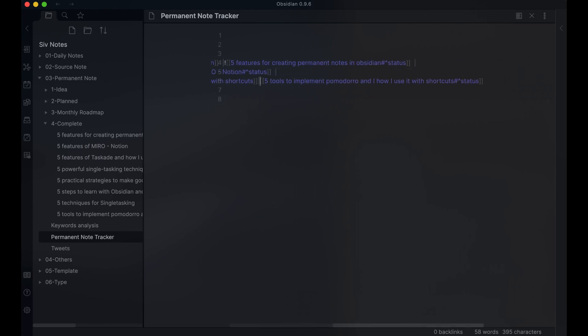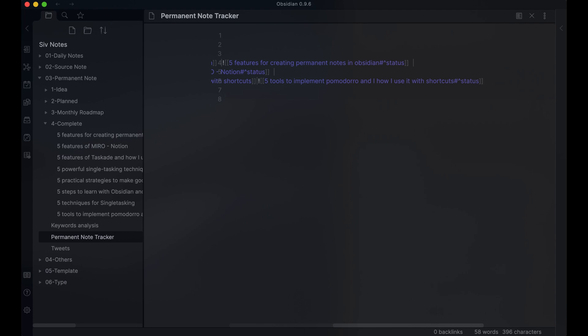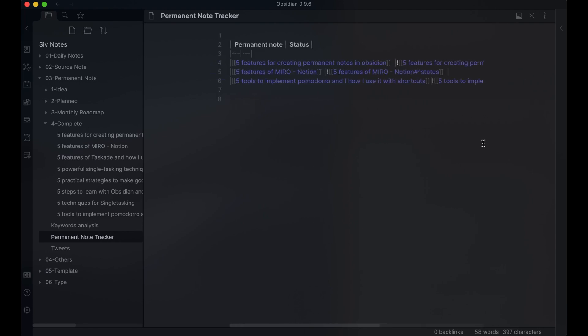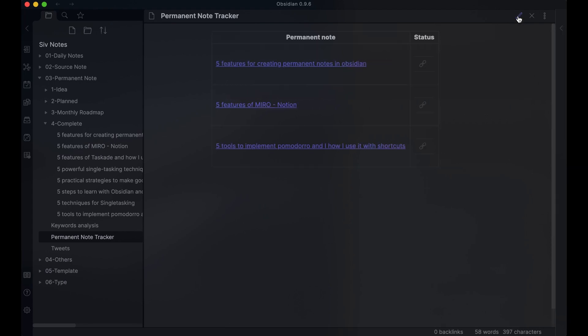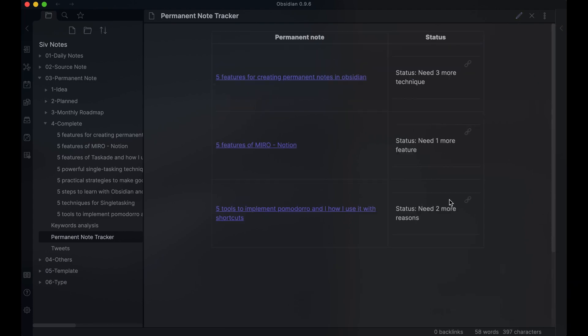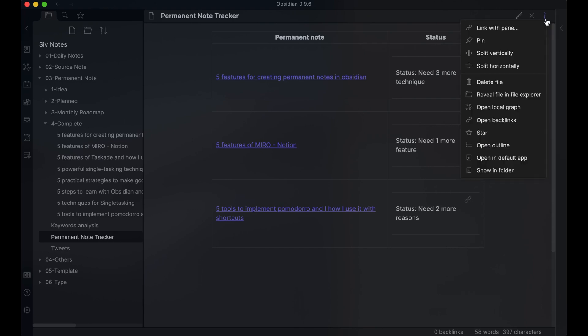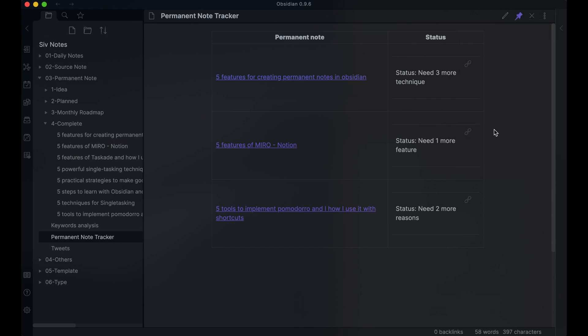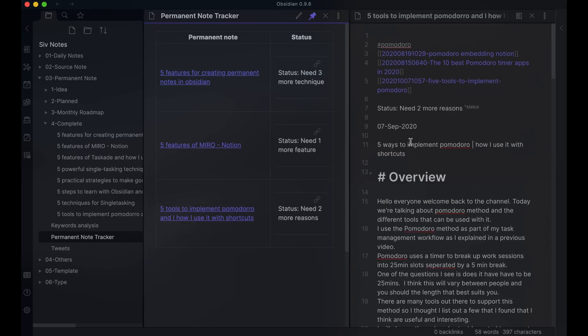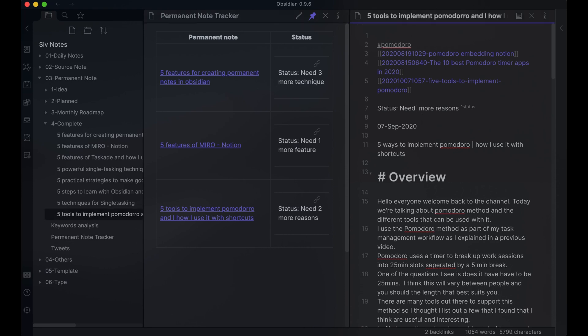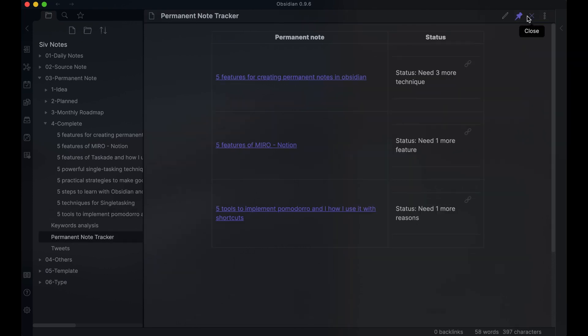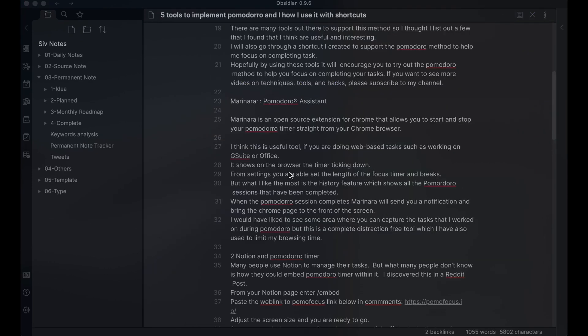When you switch to preview mode, it shows a table with each permanent note and the status of each note. Each time I'm working on a reference note, I update the status. I refer back to this tracker note to see the detail status of each permanent note that I'm working on. This allows me to decide which one to work on without having to go through each note.